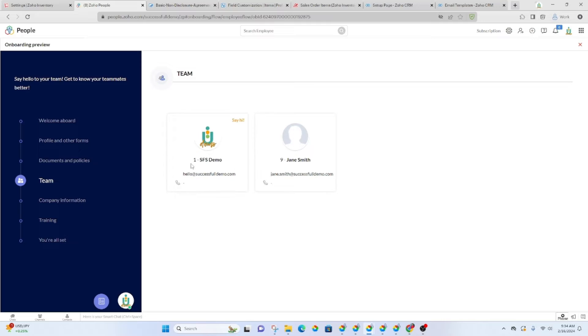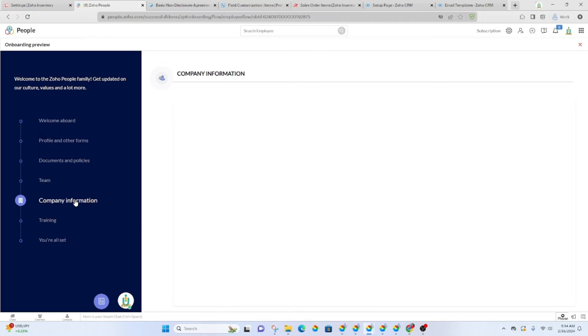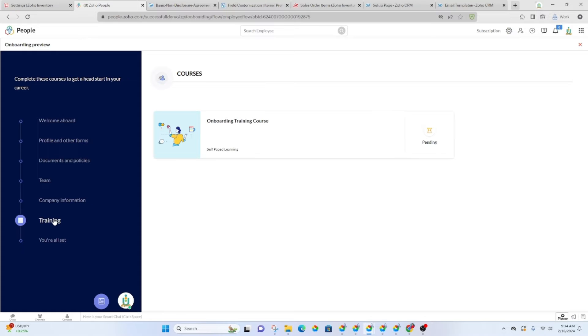Then here, it's just going to have their team members. Company information would be here if you've added anything here. It's blank on my demo, but you would have the company information and then any training courses that they need to take.